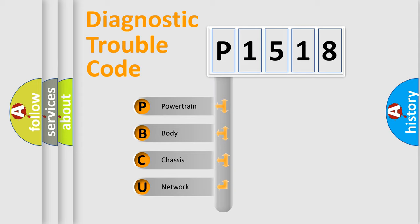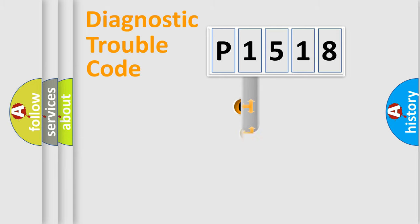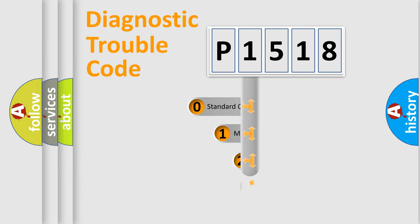We divide the electric system of automobile into the four basic units: Powertrain, Body, Chassis, Network. This distribution is defined in the first character code.